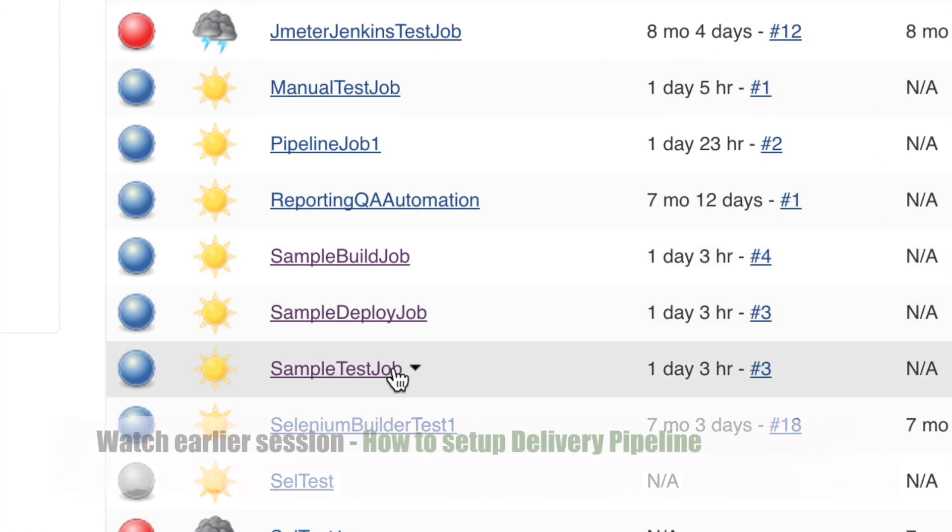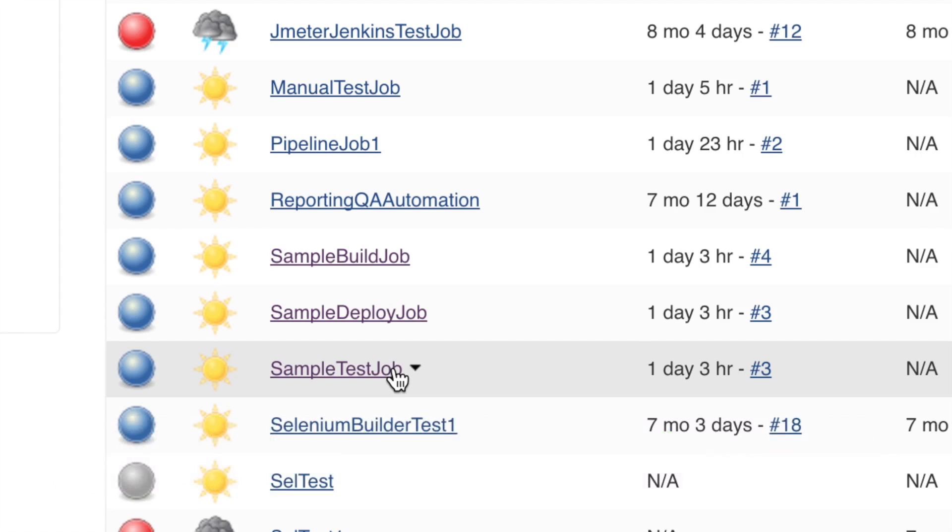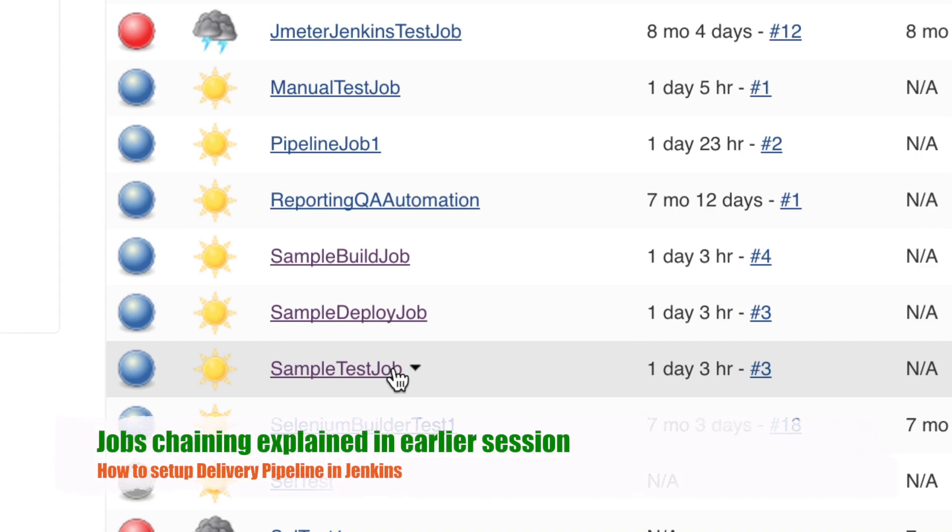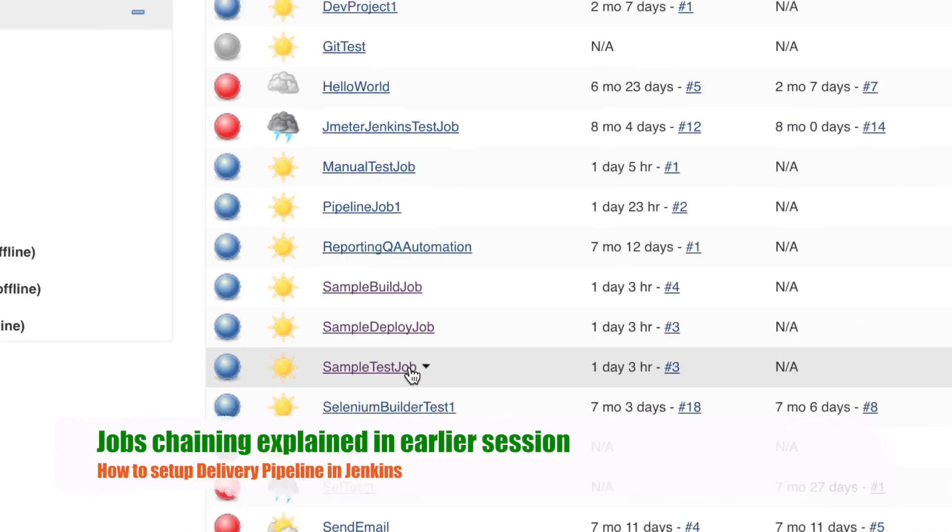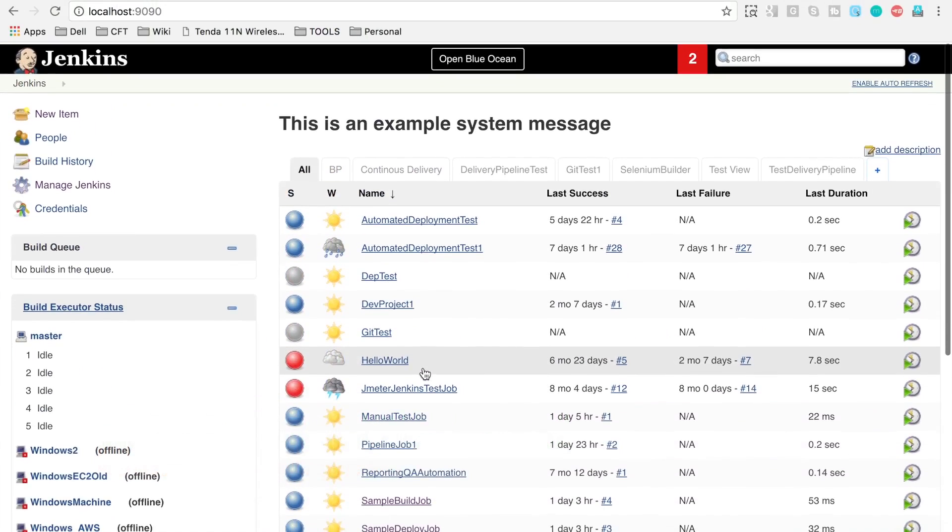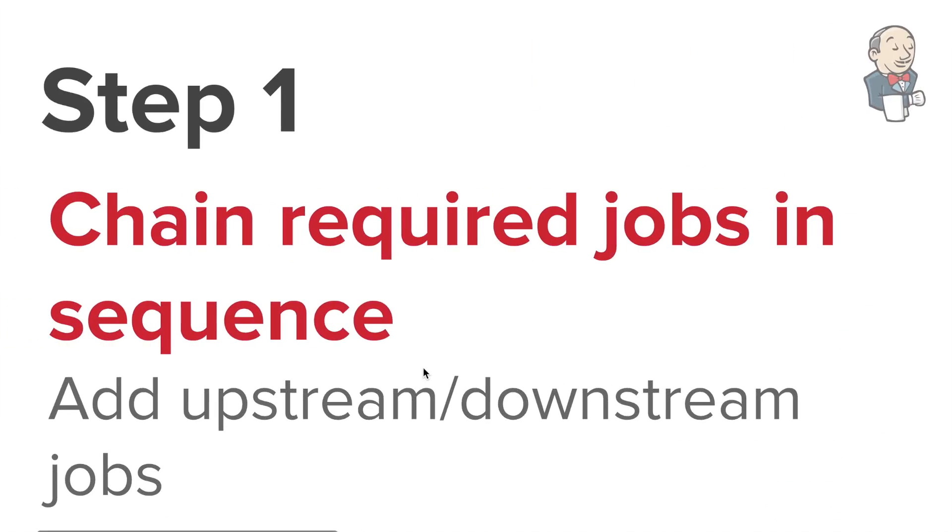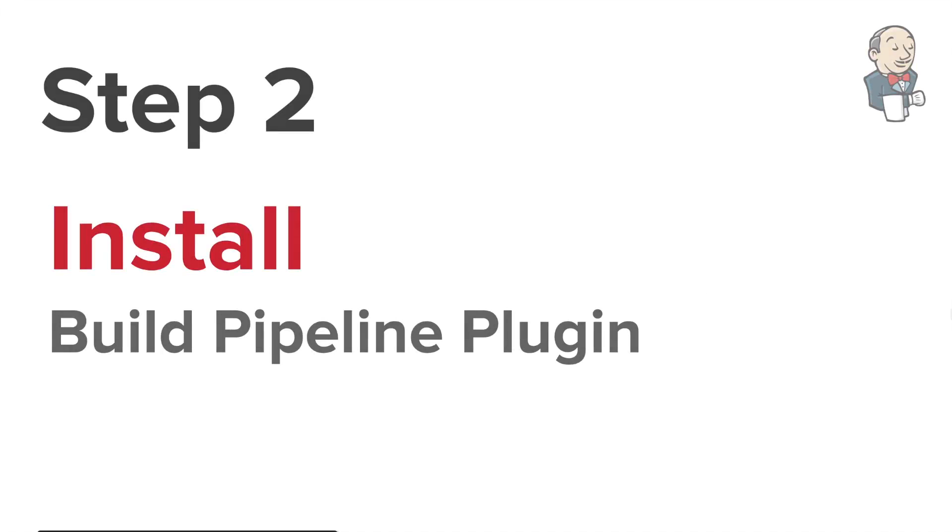sample test job, and we have also chained these jobs. In case you have not watched the last session, please go and watch it. Now we can directly jump to our second step.